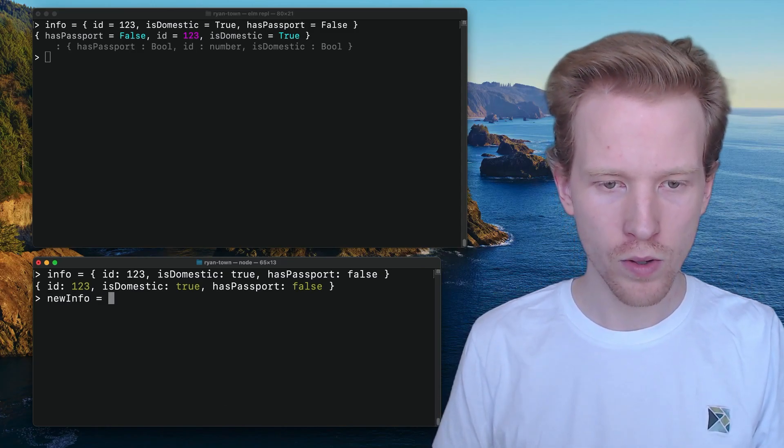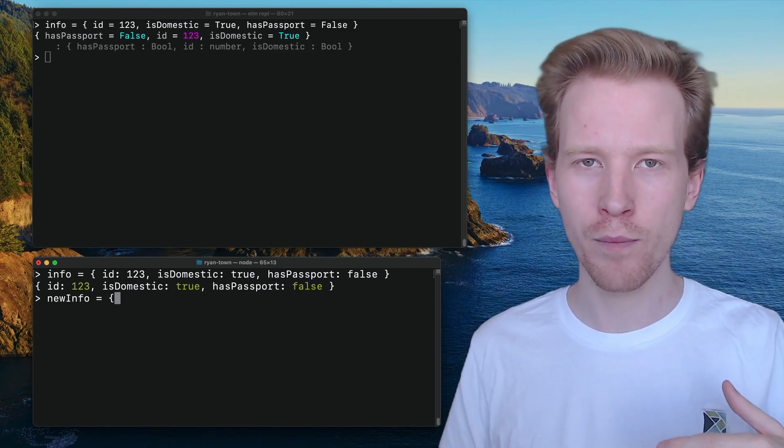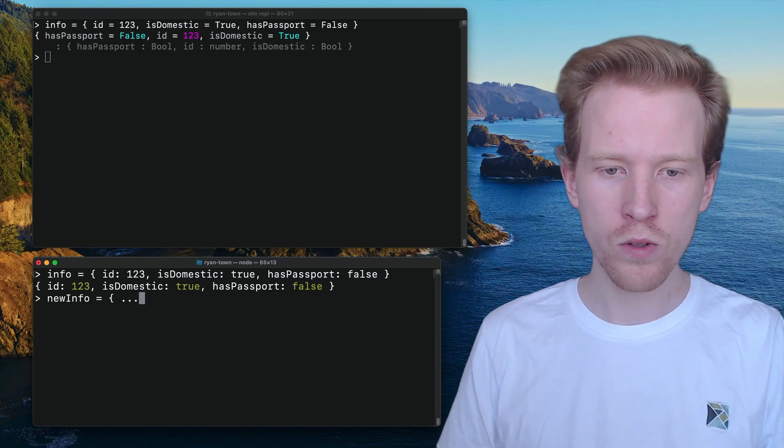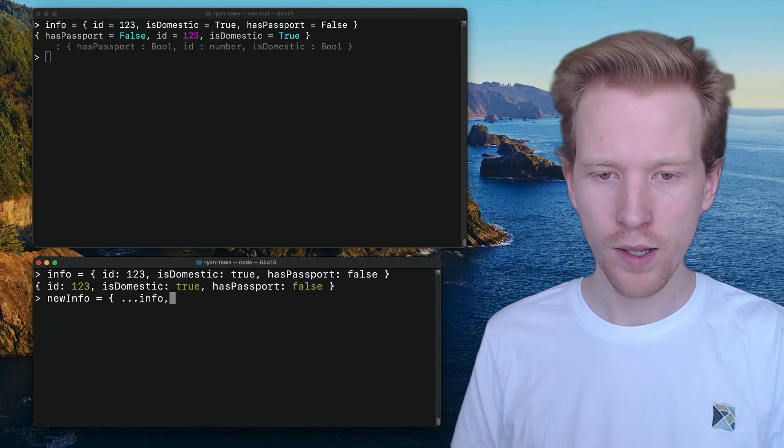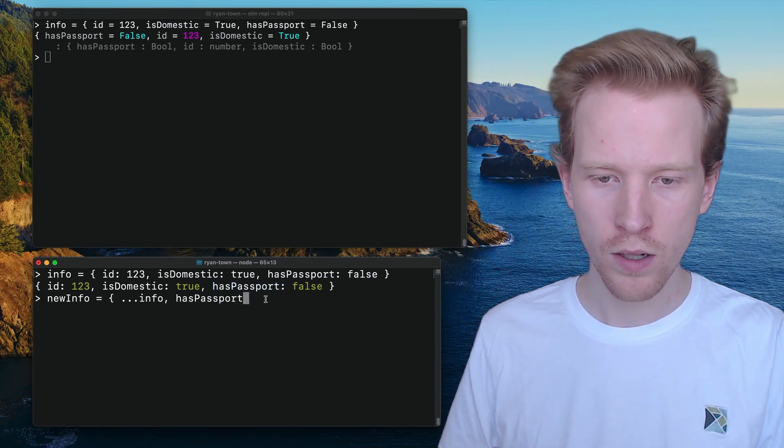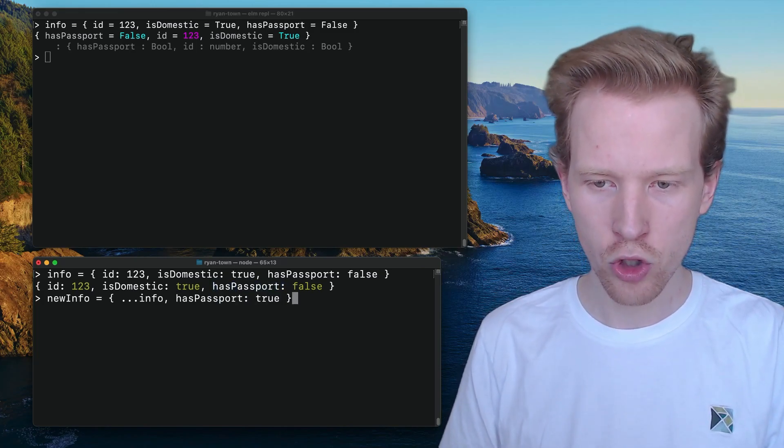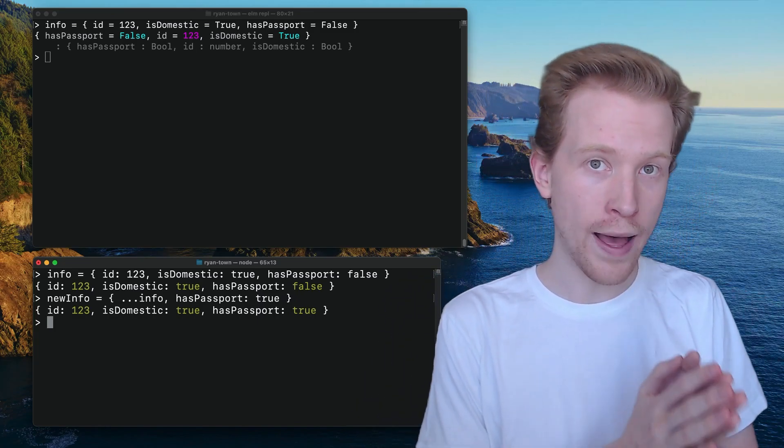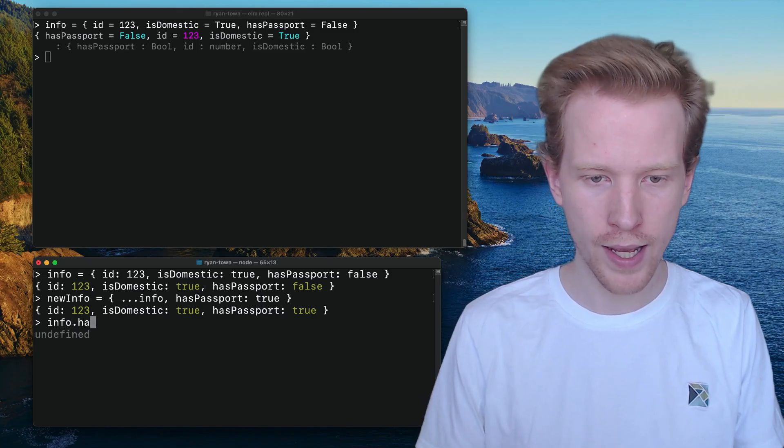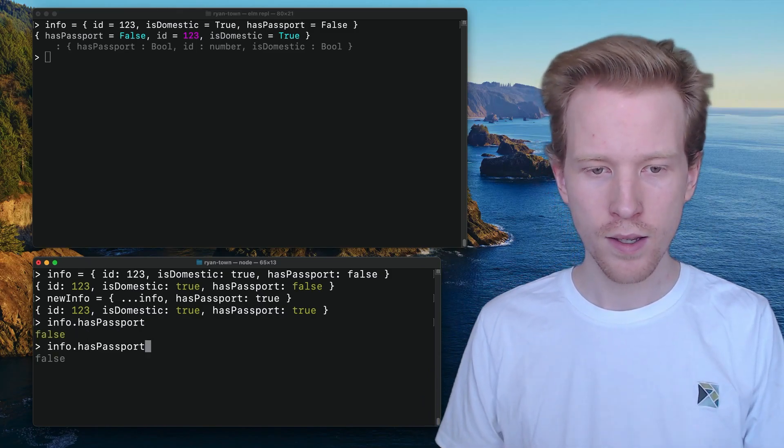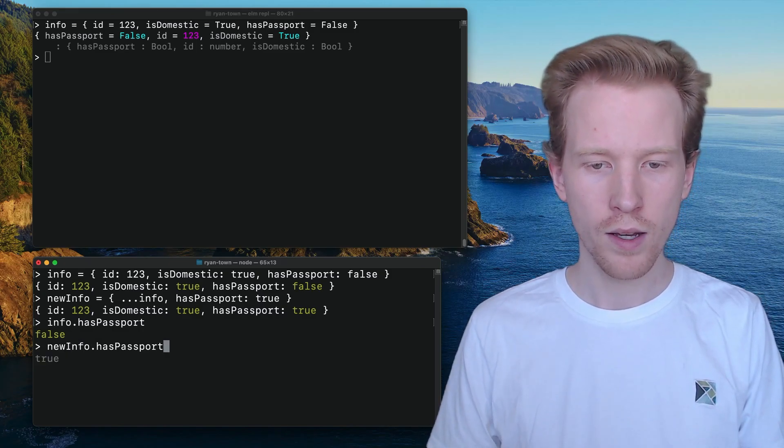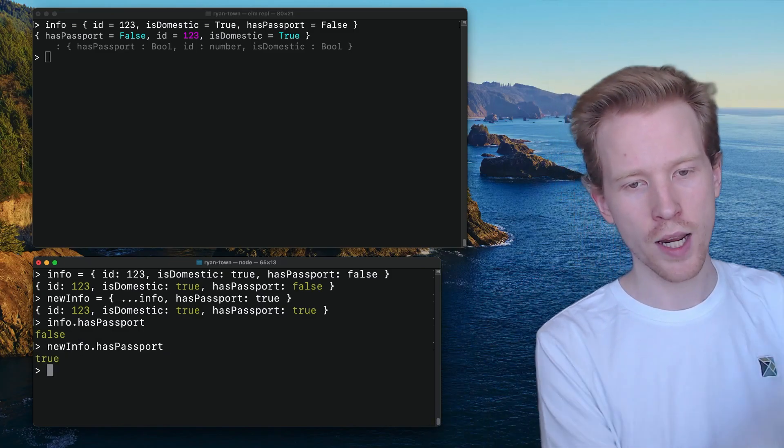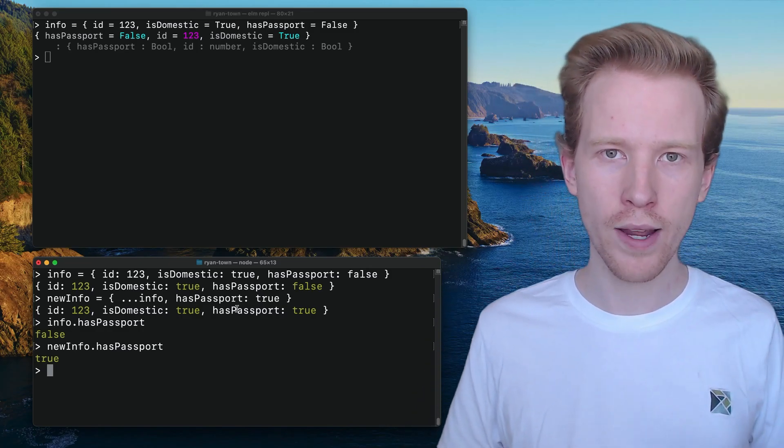If I want to change, let's say we want to set has passport to true. What you can do is you can use the spread operator and say, take everything from info, keep it the same, but I want has passport to change. I want that to change to true. What we've done here is we've created a new value. We did not mess with info. If I take info.haspassport, notice that this is still false. We're not actually changing the variable out from underneath itself. Info is unchanged. New info has a new value for has passport.